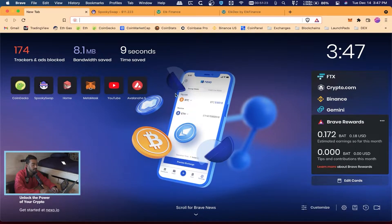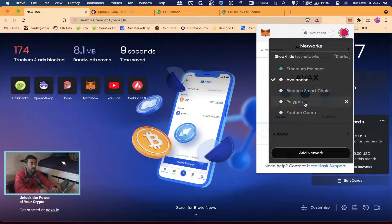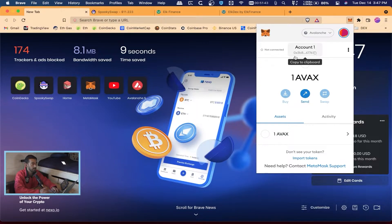We're back in the Brave browser. If you guys haven't added the blockchain to your MetaMask, I recommend you go back and watch my video on that. I already have all the blockchains set up and I already have some AVAX in my wallet, so I'm going to move this AVAX and turn it into the Phantom FTM token.